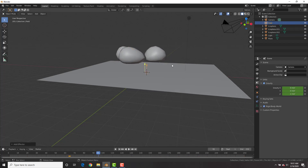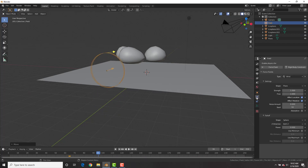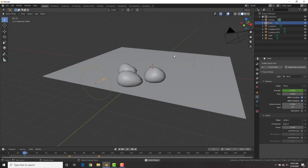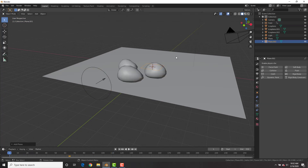Go to the frame where you want the rocks to shoot forward. Add a Wind Force Field, rotate it so it faces the rocks. In the physics tab set the strength to zero and insert a keyframe, then go one frame forward, set strength to 50,000, and insert a keyframe. Playing this, the rocks go up because gravity is positive and then boom — though that's way too fast.